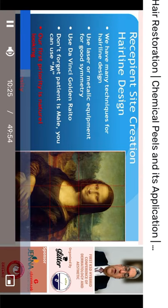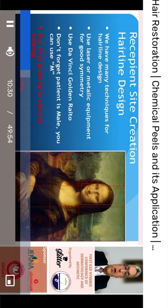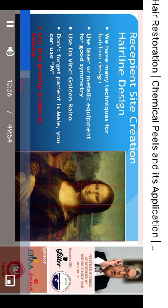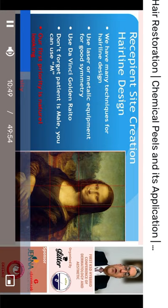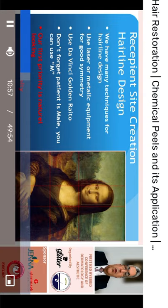Now we move to the recipient area. There are two important steps: first, the hairline design. There are many techniques for this, but in general we use the Da Vinci golden ratio, which divides the face into three parts. The male hairline is M-shaped with temporal recession, and we try to make the hairline design as natural as possible.